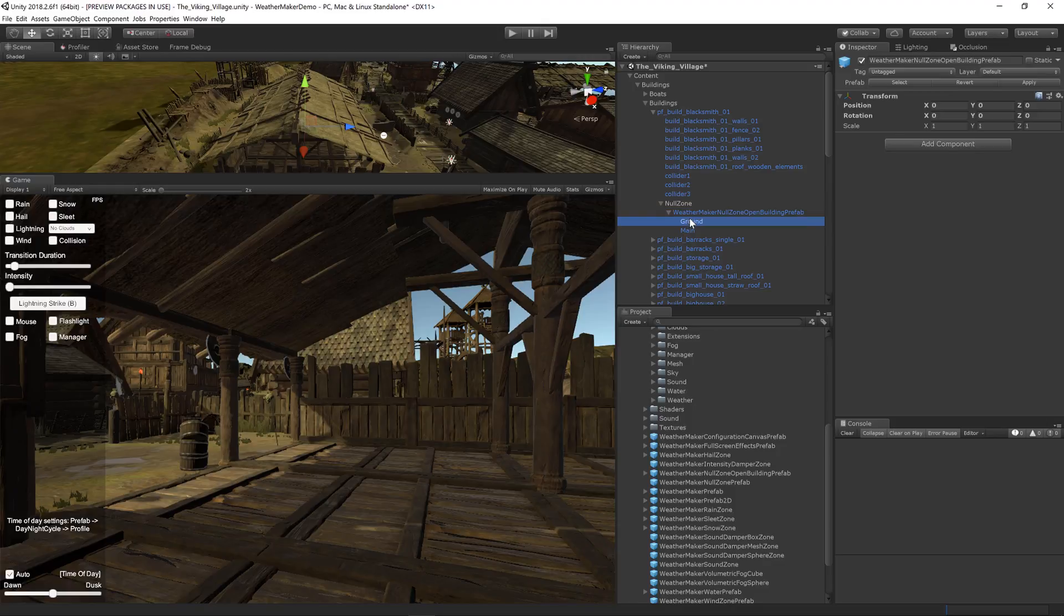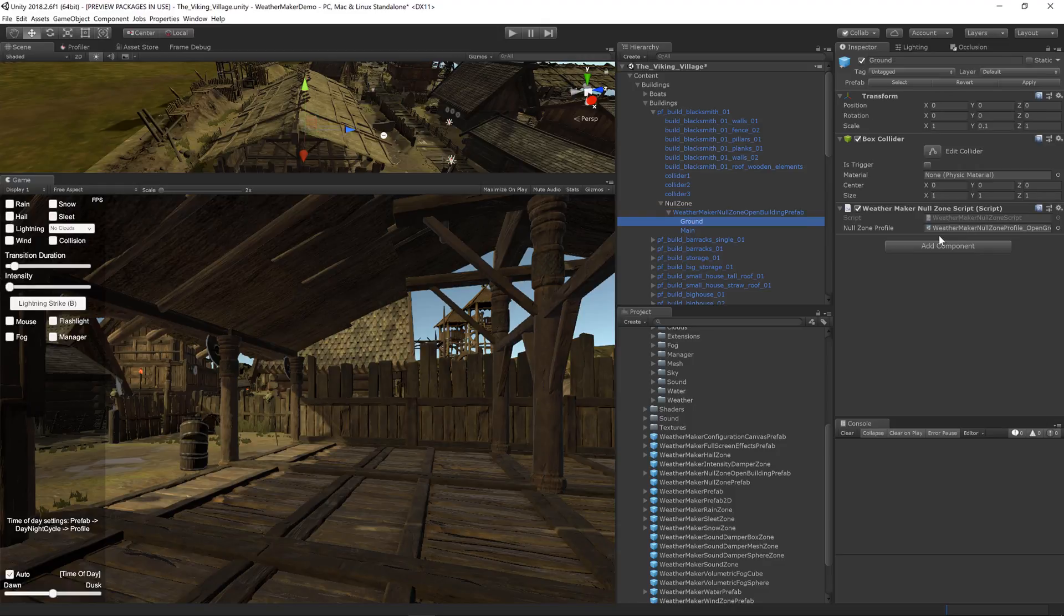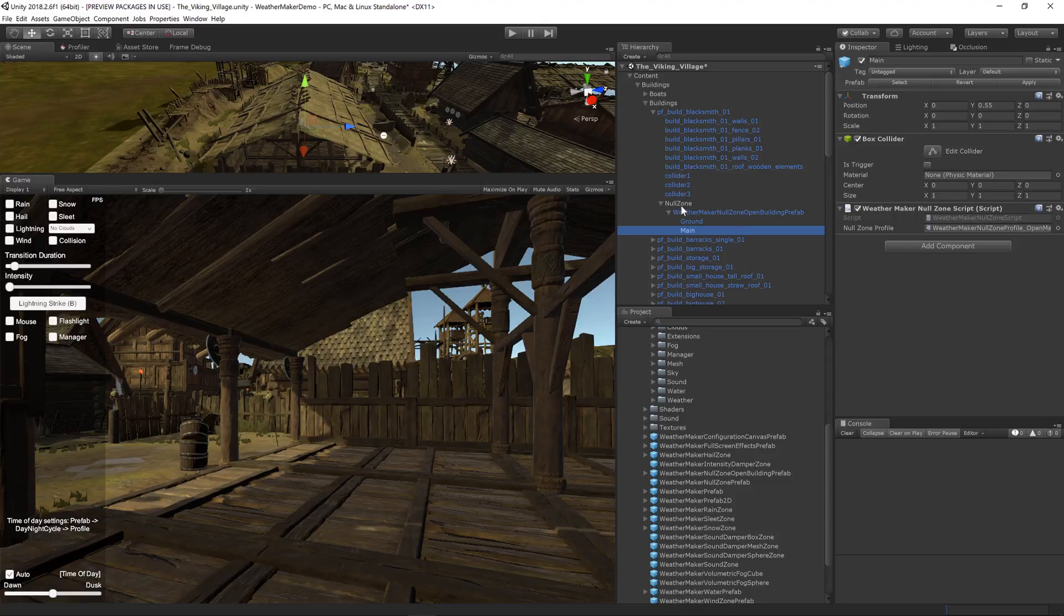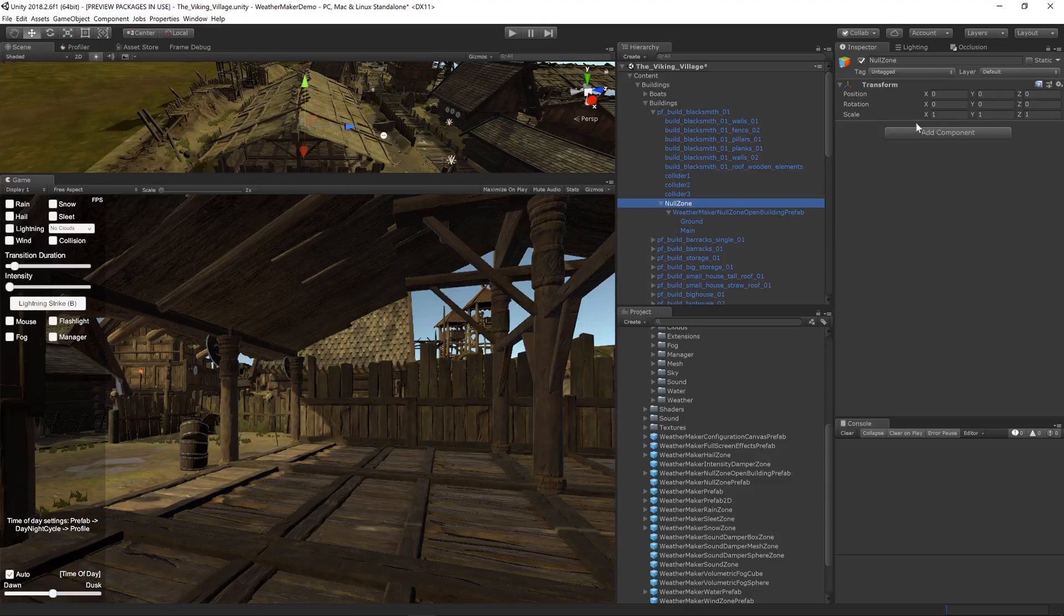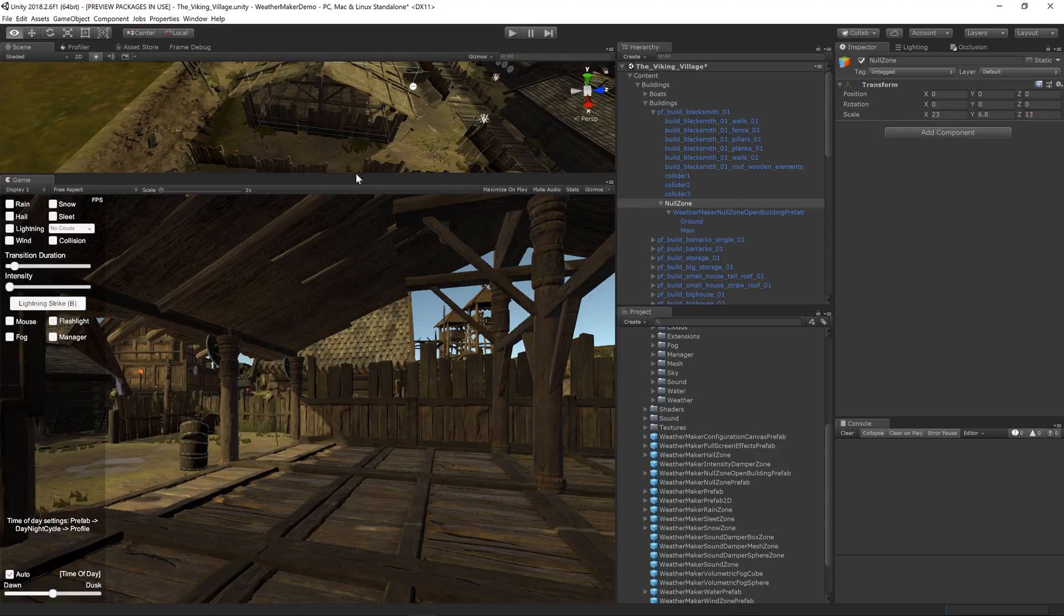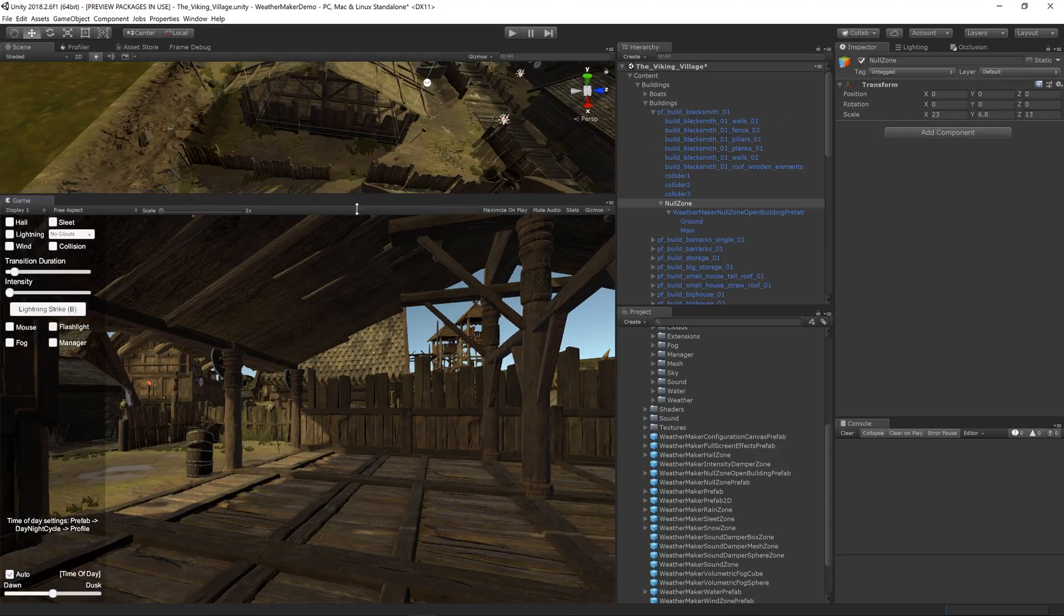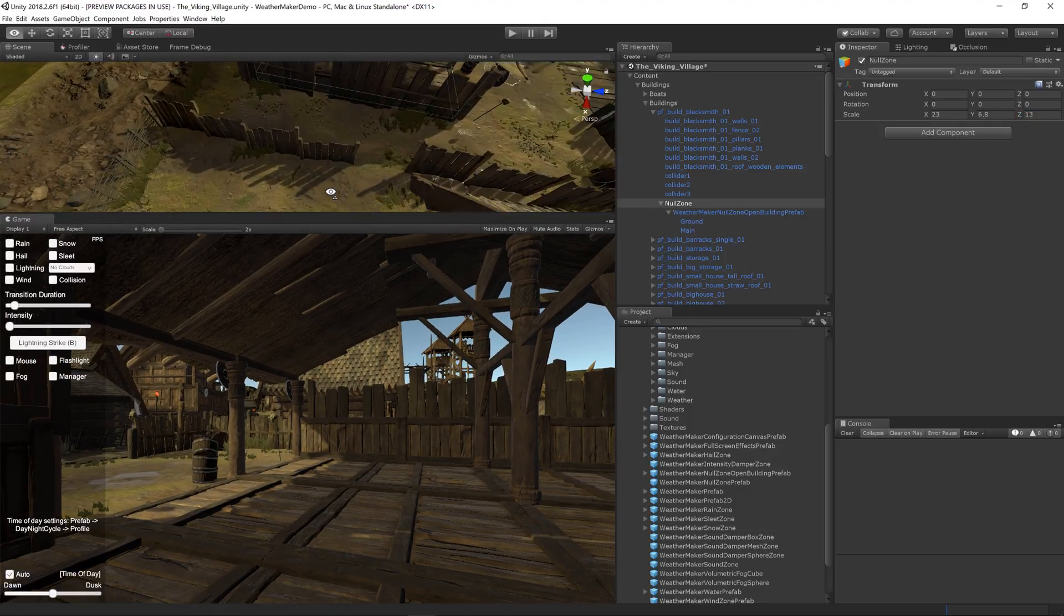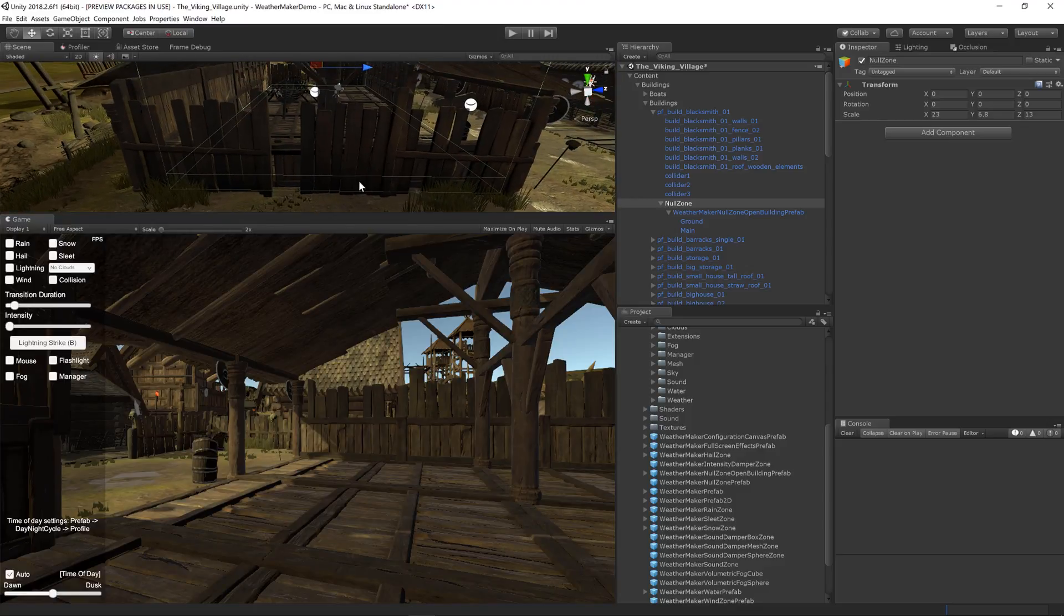This is already set up to have a ground null zone and a main area null zone. I'm going to go ahead and scale this to fit the building. I've already figured out the right dimensions for this earlier to make sure that this thing actually fits the building. So let's show you how this looks.